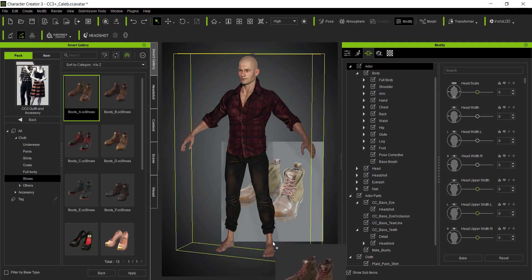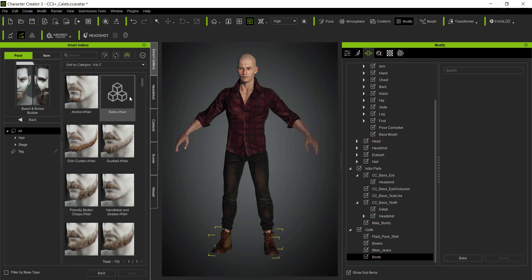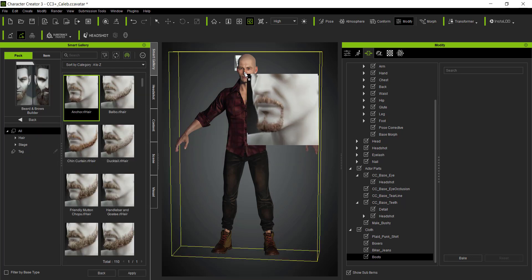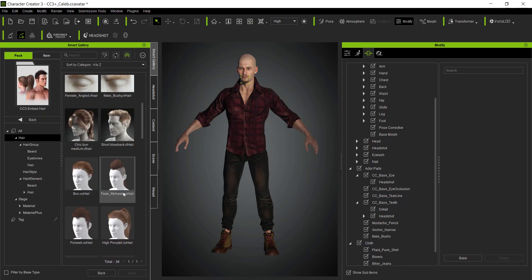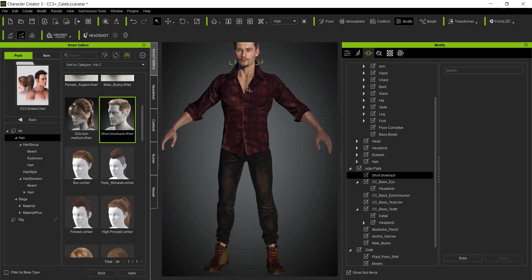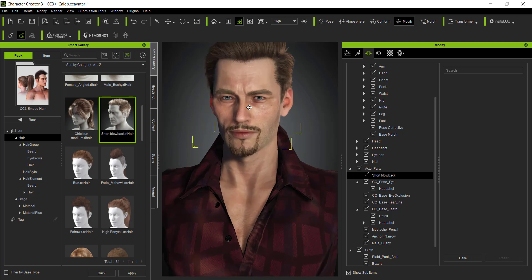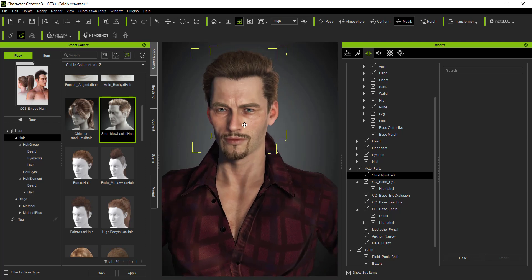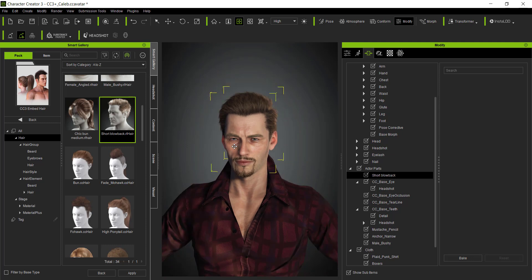We can also bring in shoes, and since we're here let's add some hair as well. I'll go to the Beard and Brows builder and bring in a beard, then add some hair too — nothing too complicated, just something like this. Now we've got this character with a great level of detail inside Character Creator, so let's go ahead and save our file.